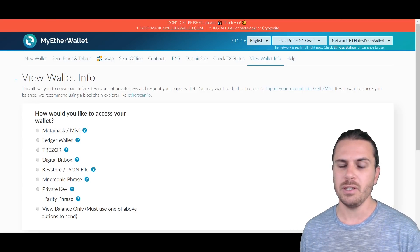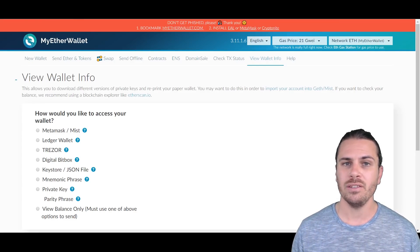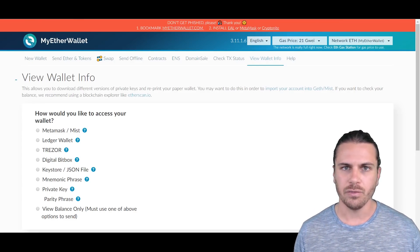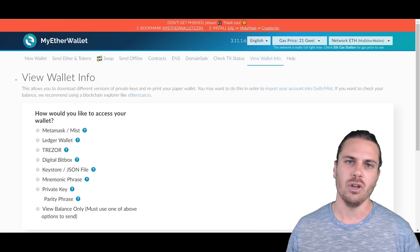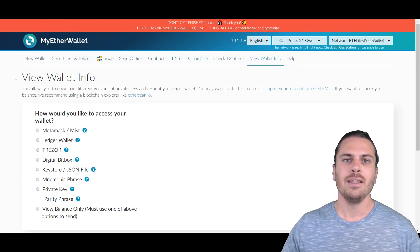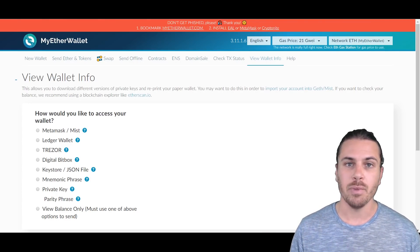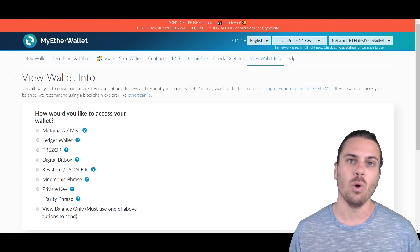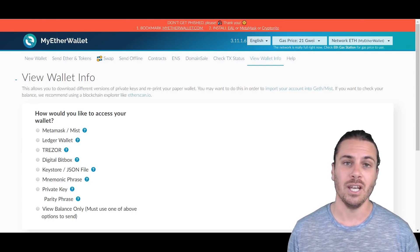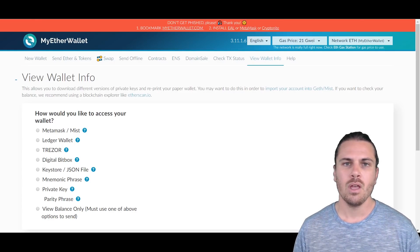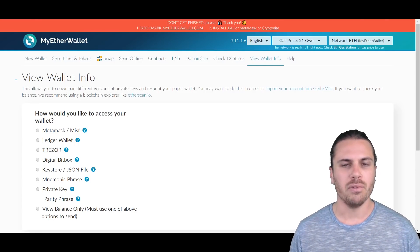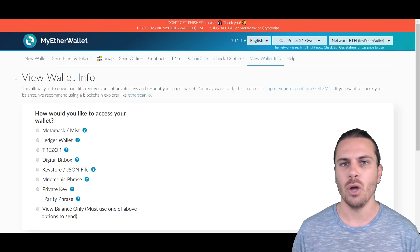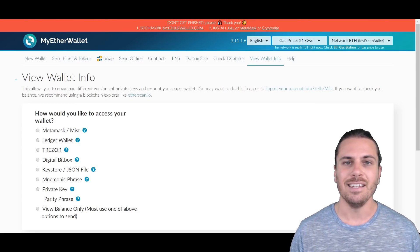Now the reason you might do this is because you could have just participated in an ICO. You've sent some funds from MyEtherWallet to the ICO, the ICO has said that your funds have been deposited back into your wallet, but you can't see them.